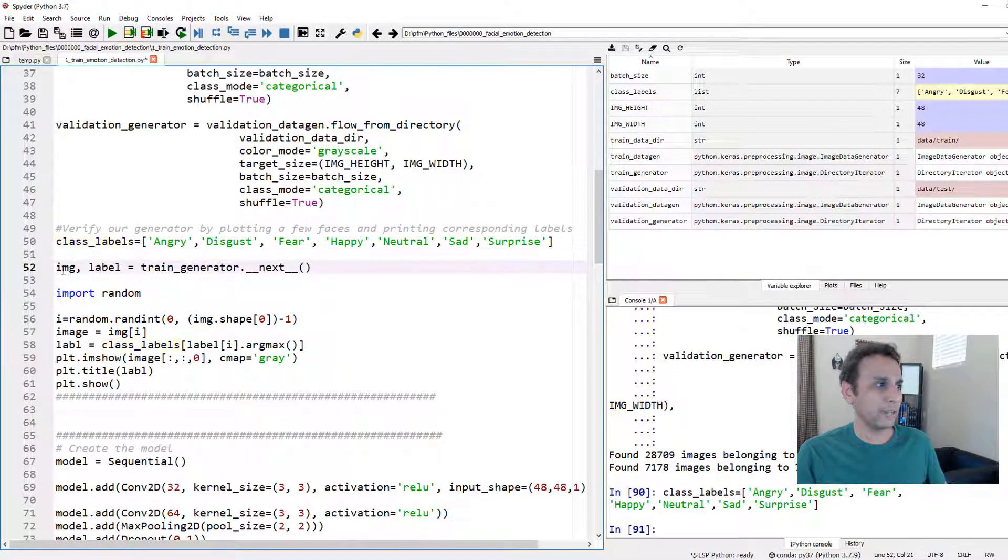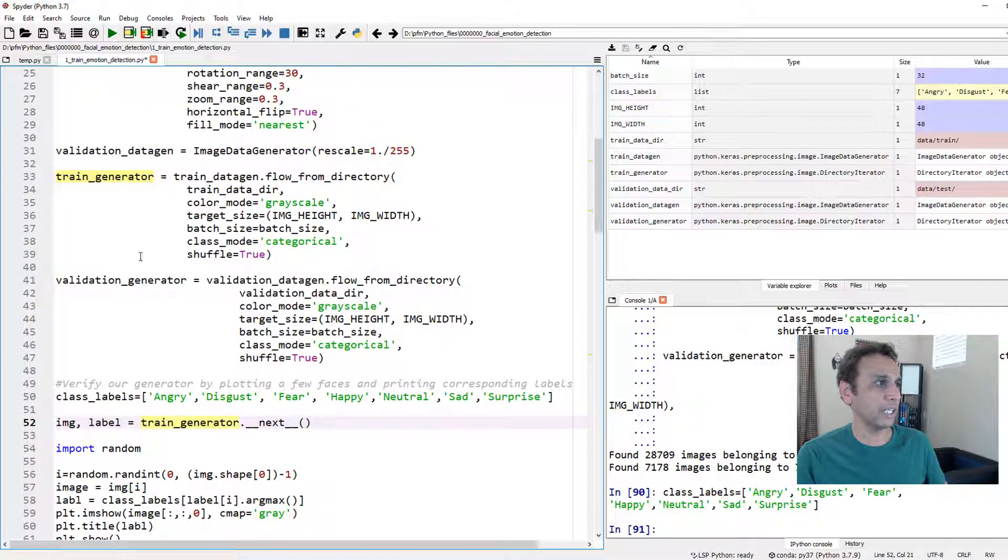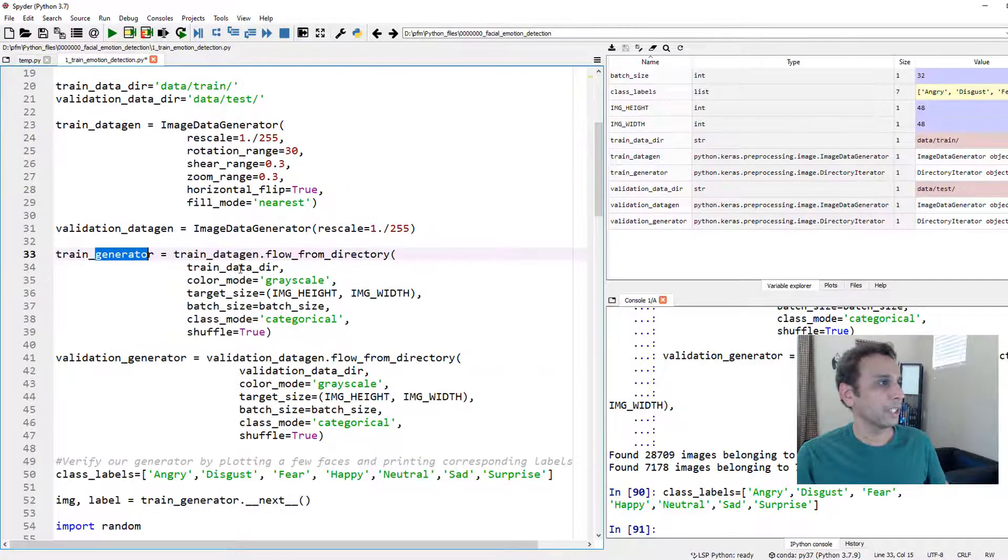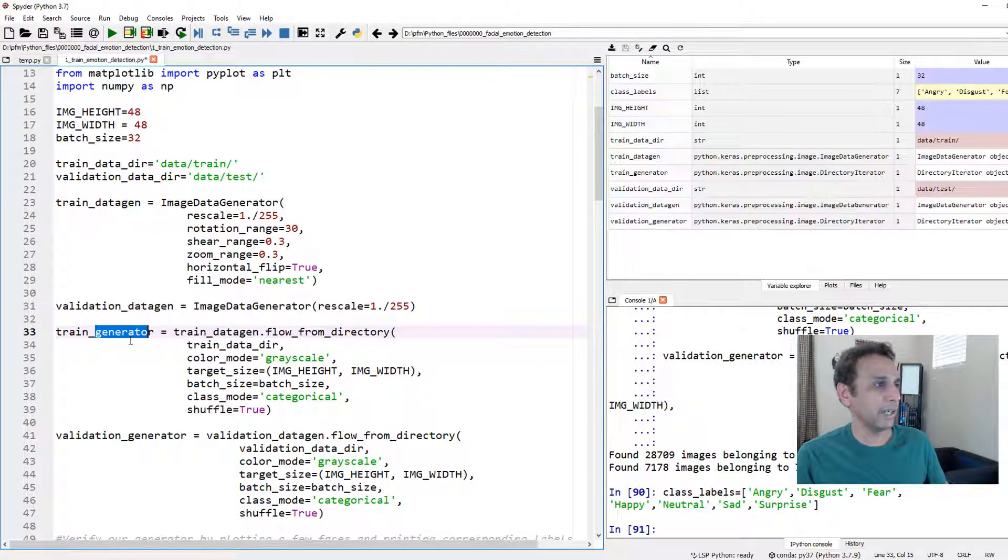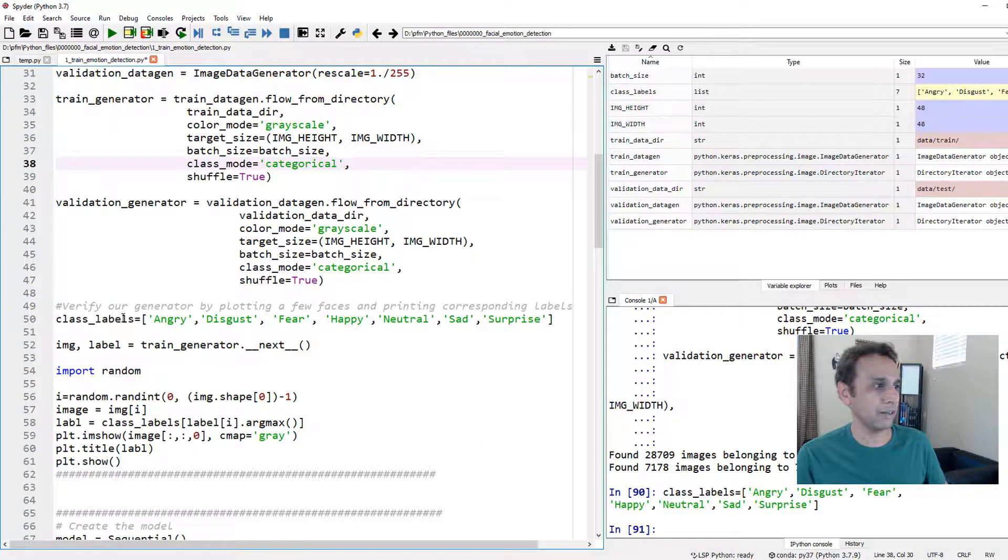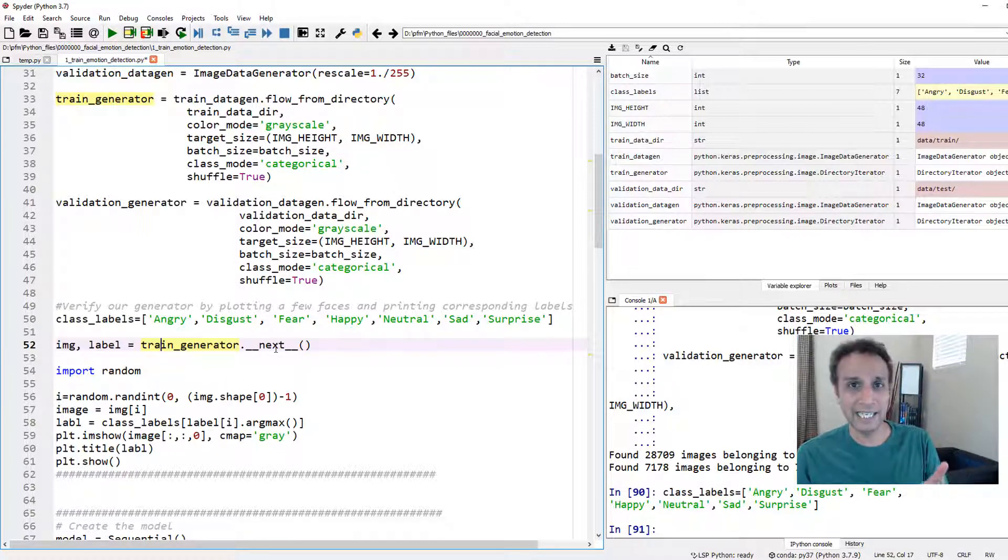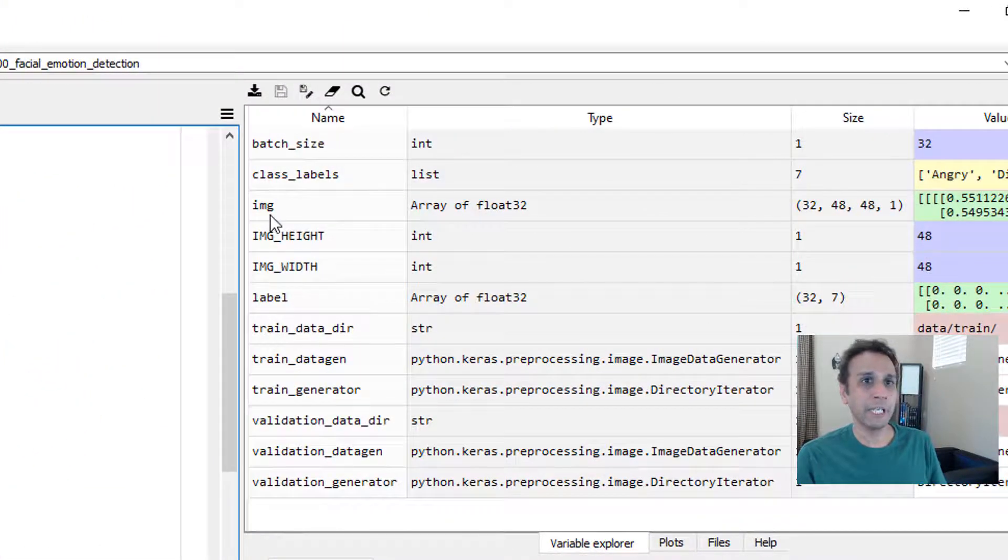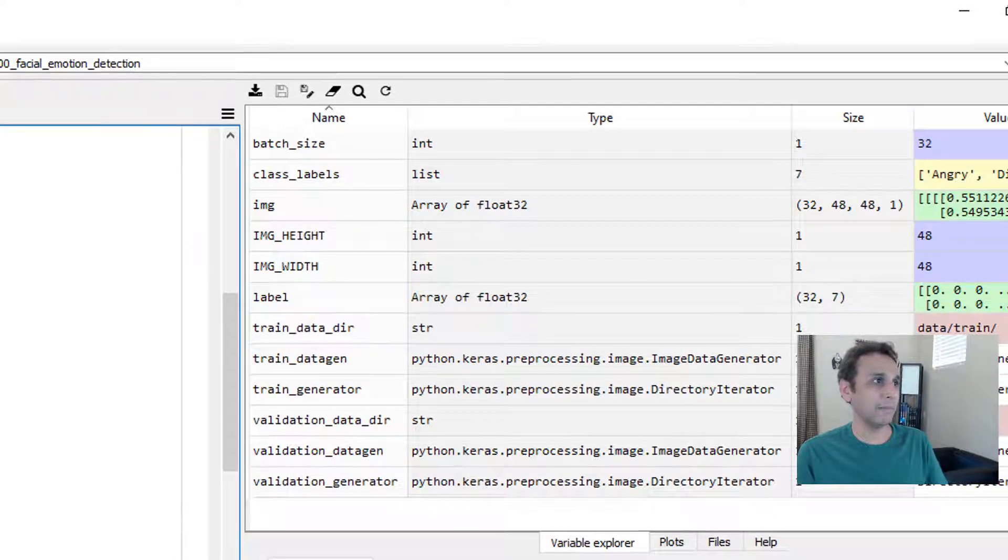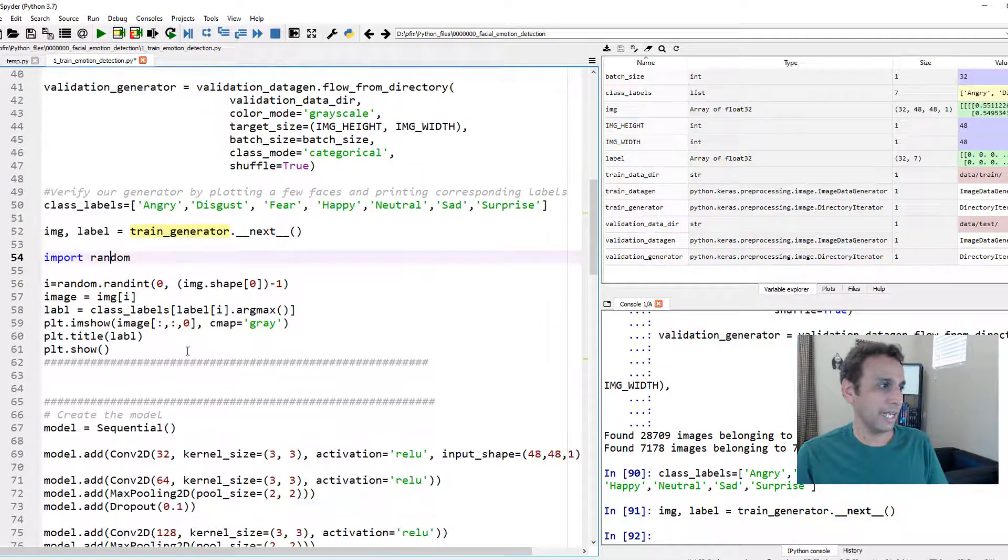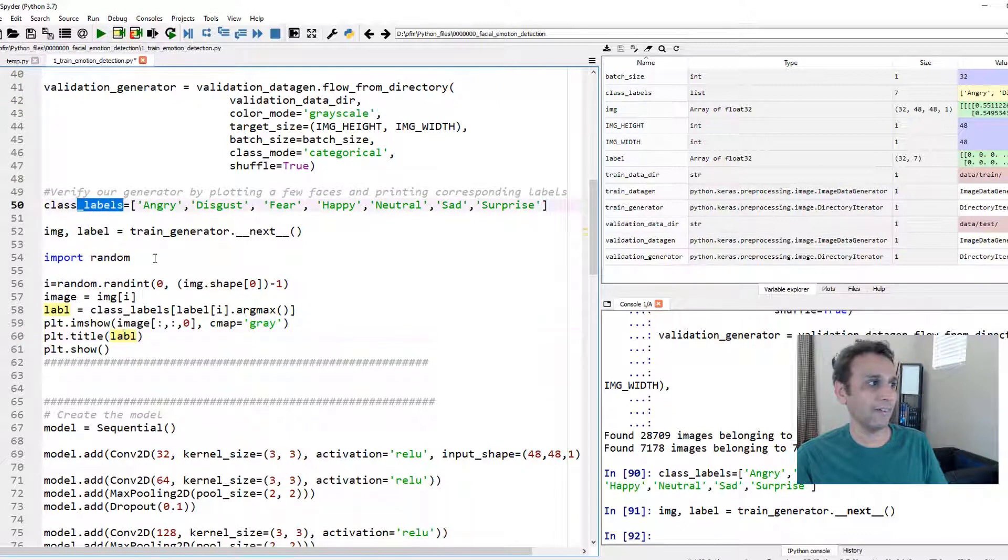Now let's go ahead and extract a few images right I mean when we defined our train generator validation generator in my train generator my class mode equals to categorical right so when I call that train generator it's going to give me both image and label. So let's go ahead and call that which means I'm going to use train generator dot next and it's going to give me a batch size of images which is 32 in our case. So let's do that and in a second you will see that my image is 32 by 48 by 48 by 1. These are all grayscale images.